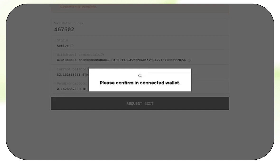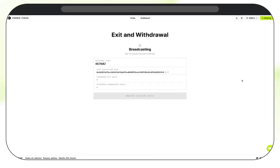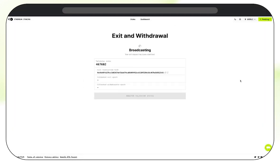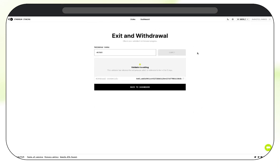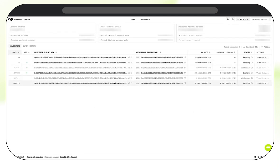Confirm the transaction in our wallet. We can see the transaction is now broadcasting to the network. Our withdrawal request is confirmed, so now we can go back to the dashboard and see that our validator status has changed to Exiting.